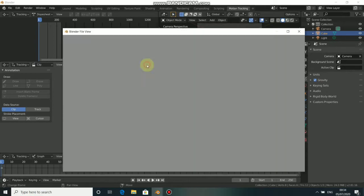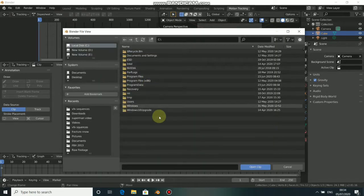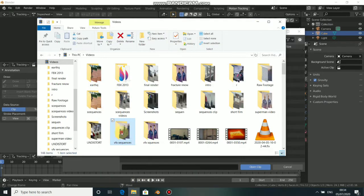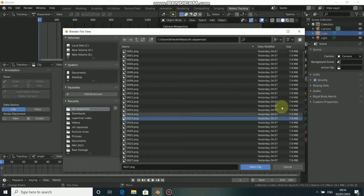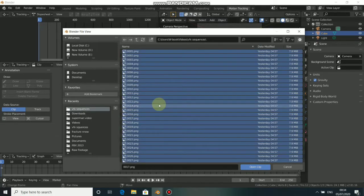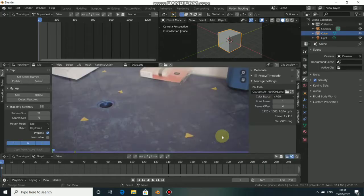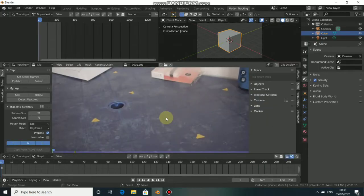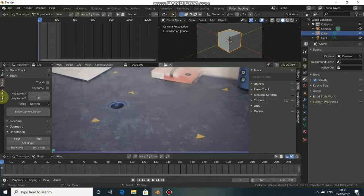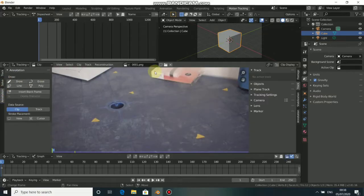Now we need to load in our footage. Click on Open, then go to your file directory where you saved your footage, then click and drag, press A to select all, and click Open. This is the footage we are working with.